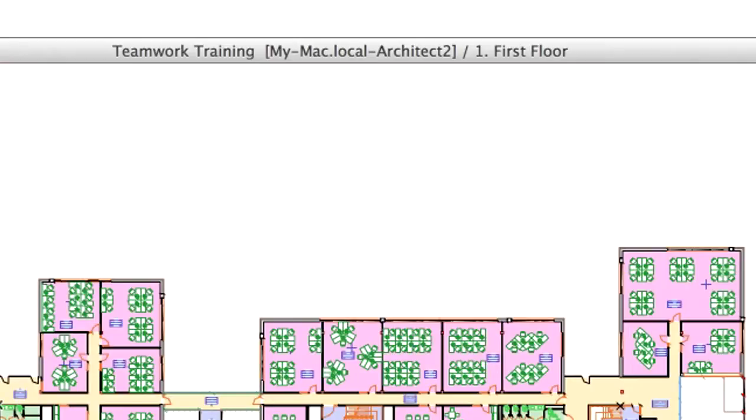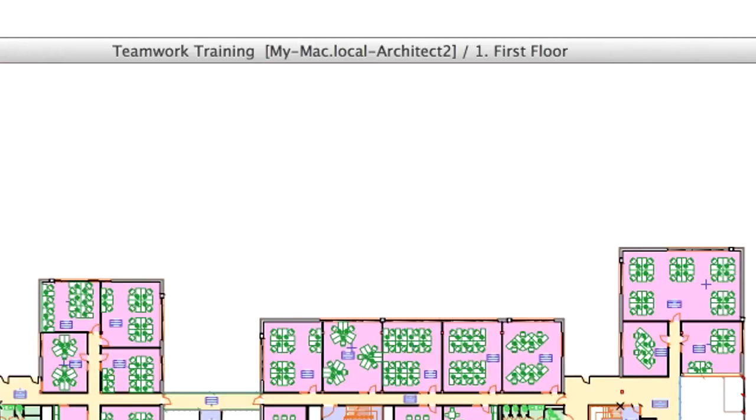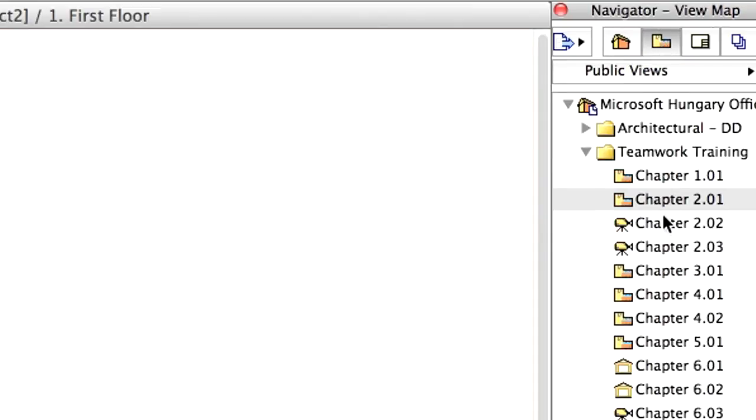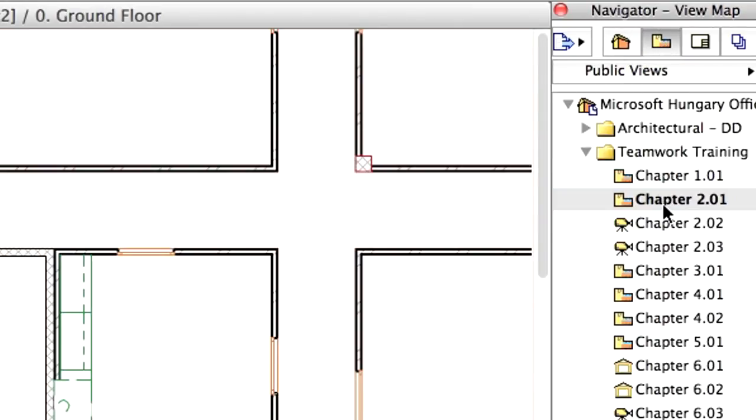Switch to the ARCHICAD instance of Architect 2, activate the same Chapter 2.01 view in the View Map of the Navigator.